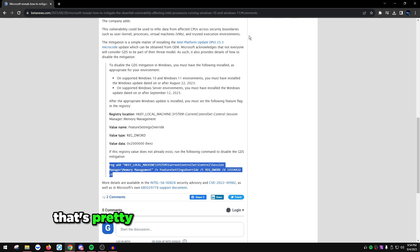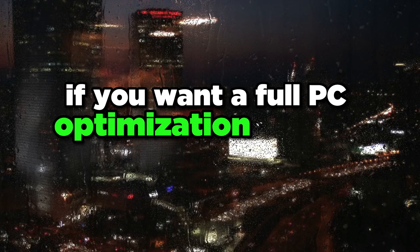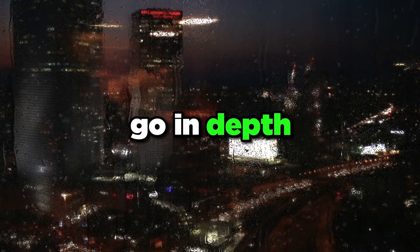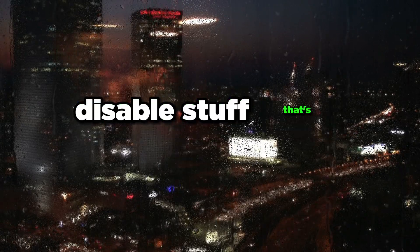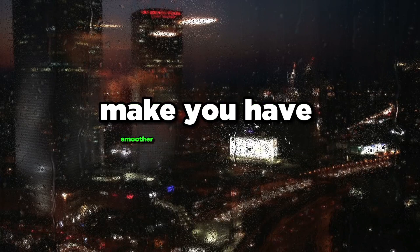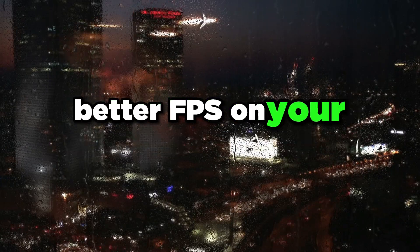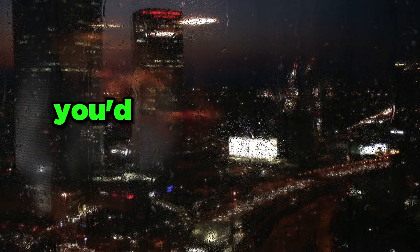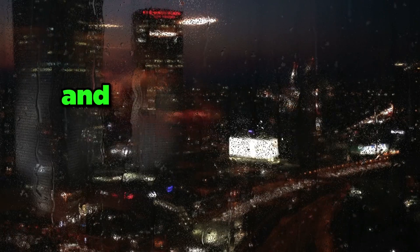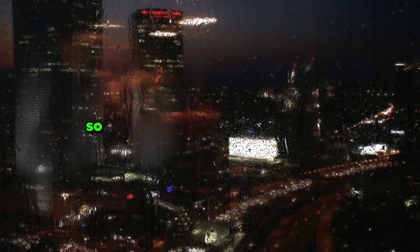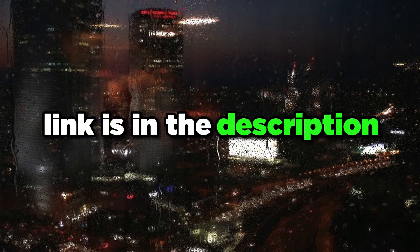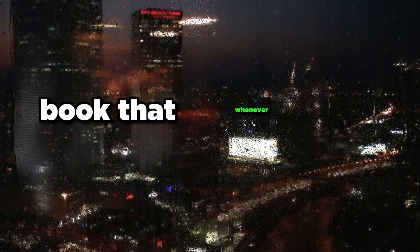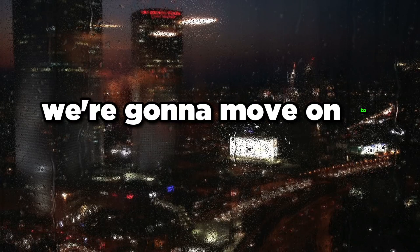That's pretty much going to be it for this video. If you want a full PC optimization service where I go in-depth, disable mitigations, disable stuff that's useless for gaming, make you have smoother gameplay and better FPS on your current specs, the link is in the description at zilly.as.me. I offer three services now.